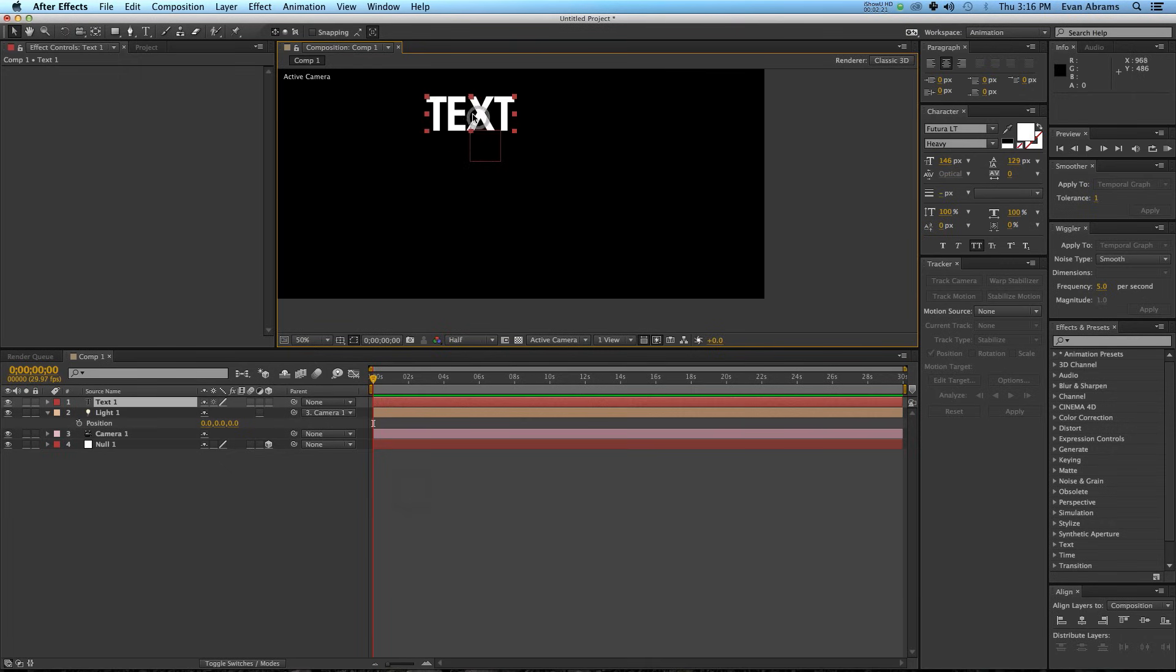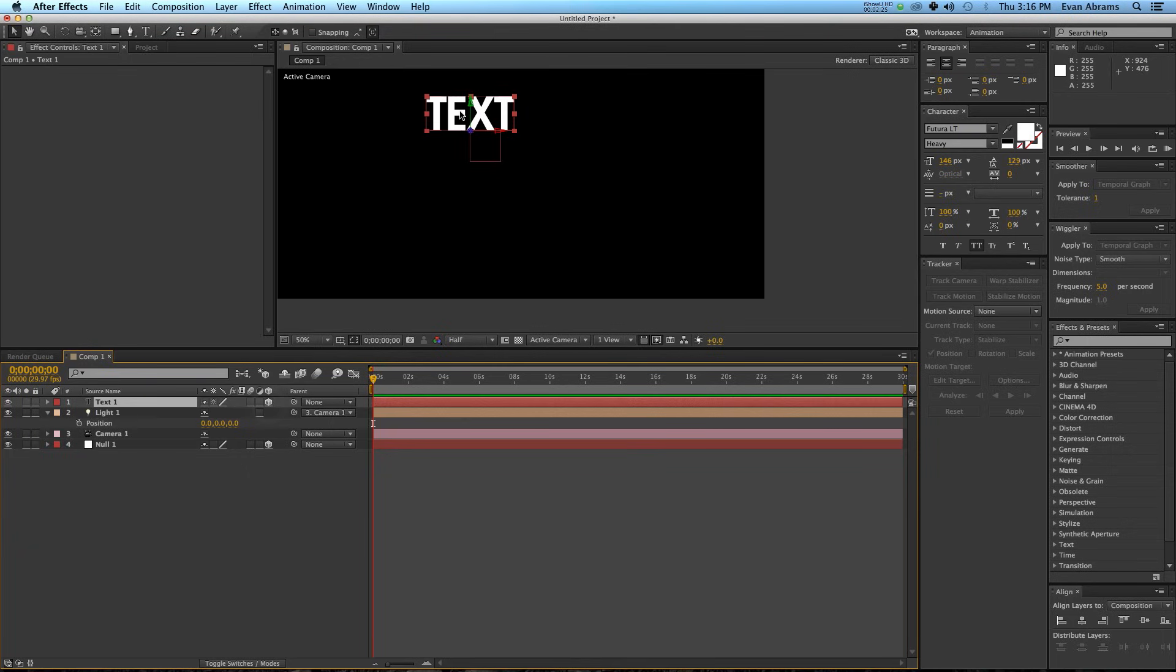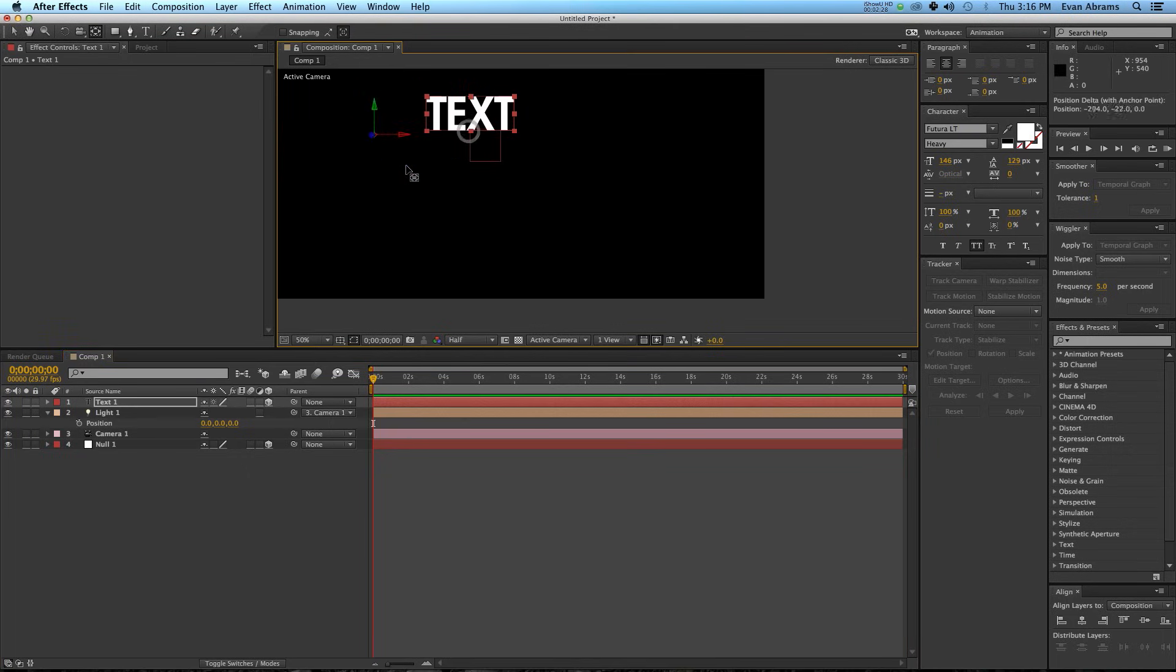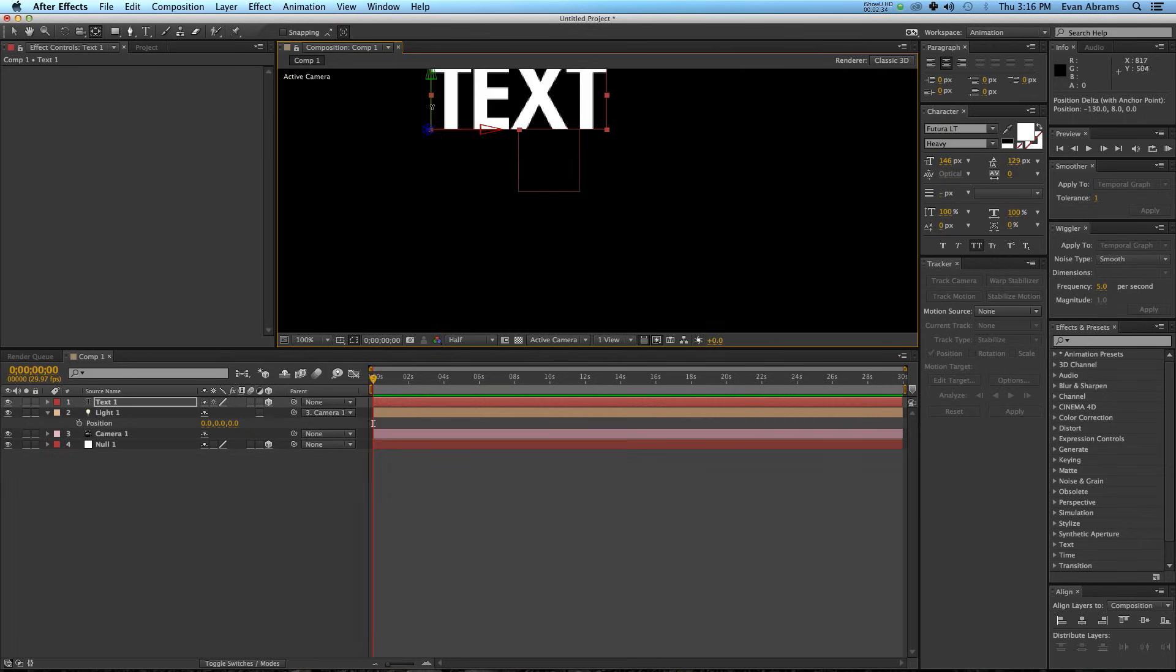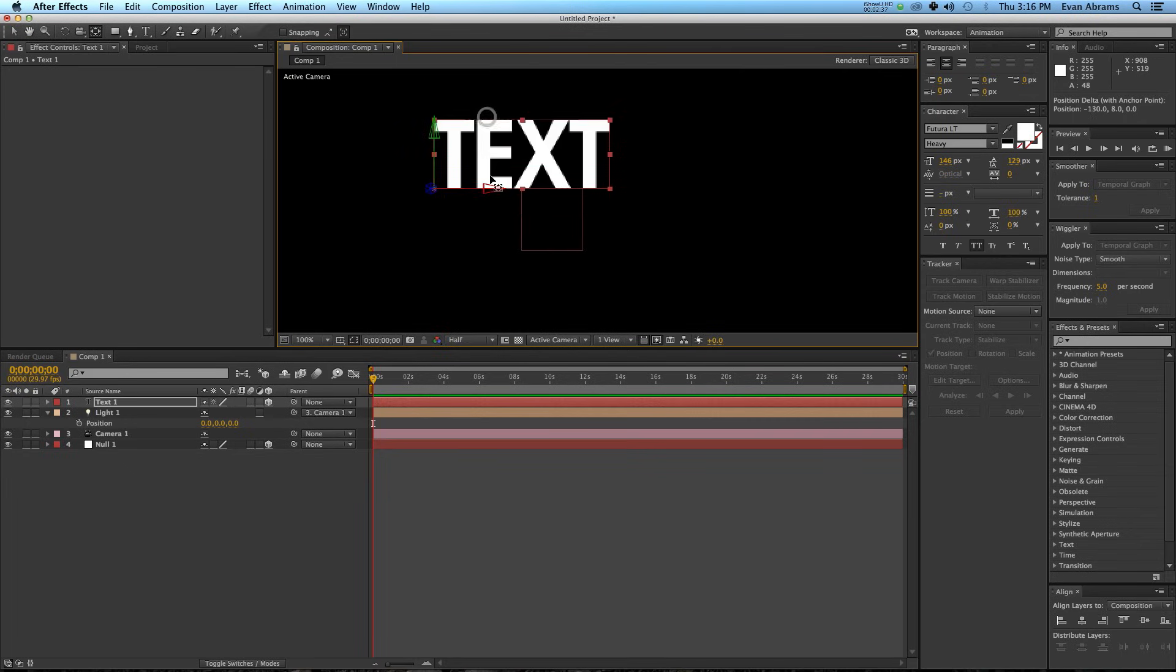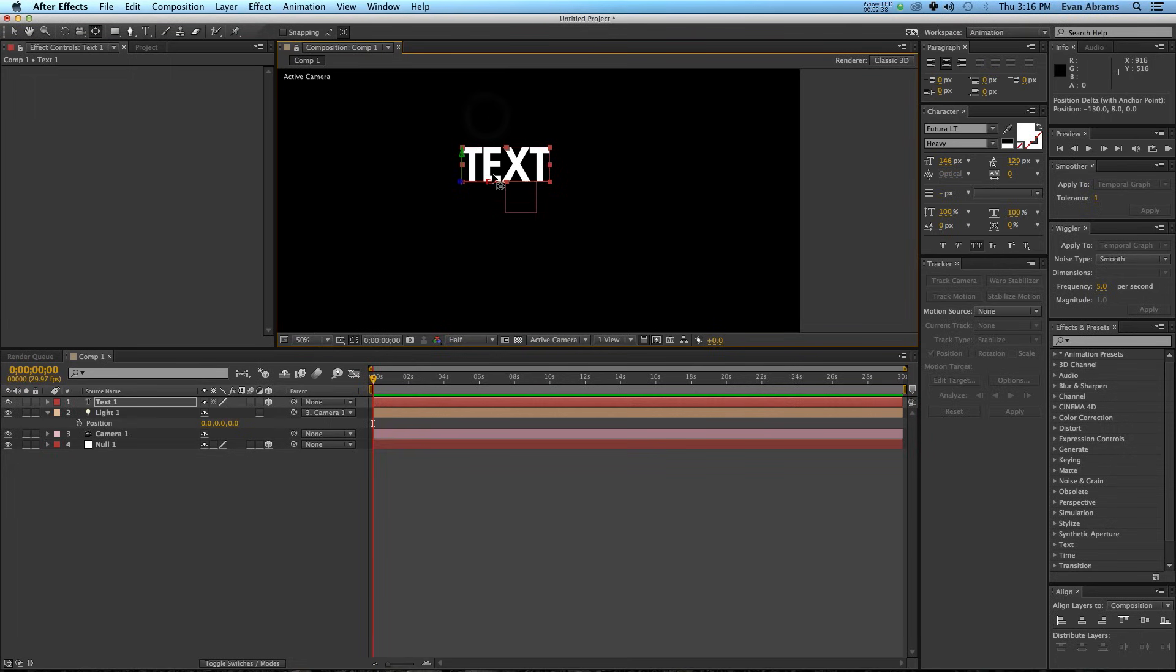I'm using the Futura LT Heavy. I'm going to take that text and make it 3D as well. Then I'm going to hit Y, which will give me control over the anchor point. Then I'm going to hold down control, and it's going to snap my anchor point to one of the control points of the layer. If you're not in Adobe After Effects CC, this may not be a feature that you can use.